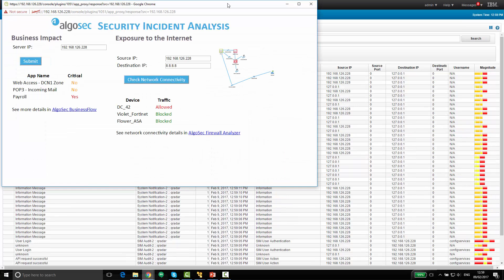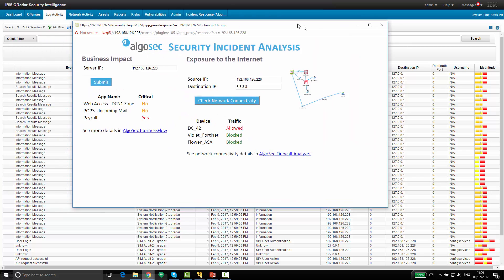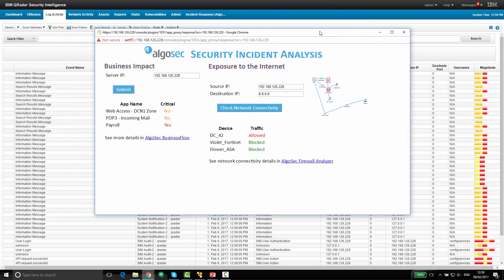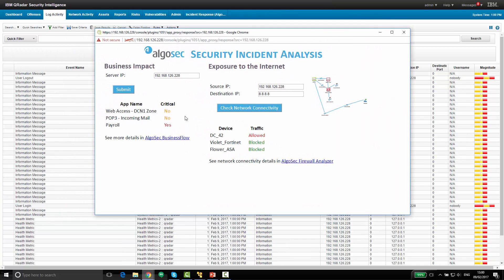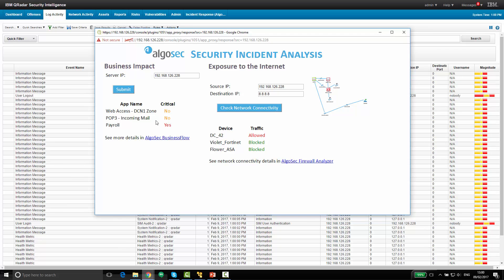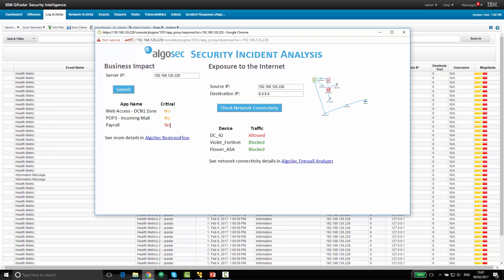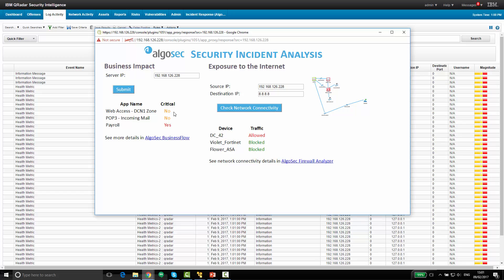So a new window opens up with some more information about this server. So first, let's take a look at the business impact. We can see here a list of all the business applications in which this server is a part of, meaning if this server goes down, there might be some impact on these business applications. I can also see here some indication whether these applications are considered critical or not.